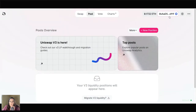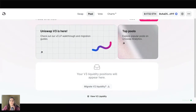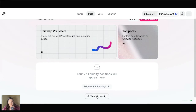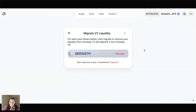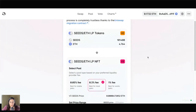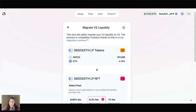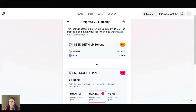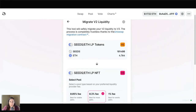I've previously used this wallet to stake on Uniswap version 2, so it's giving me the option to migrate my V2 liquidity to version 3. I can also view my V2 liquidity on the actual V2 platform if I chose to do so. I'm going to click on Migrate V2 Liquidity. Here's the pool I've staked in on V2. I'll click Manage and then Migrate. It's telling me that the tool will safely migrate my V2 liquidity to V3. The process is completely trustless, meaning it's programmatic. You can look at the code in the Uniswap migration contract, and it's been audited by multiple third parties so we can trust that it's safe.